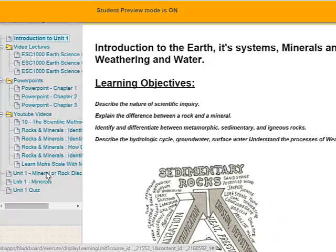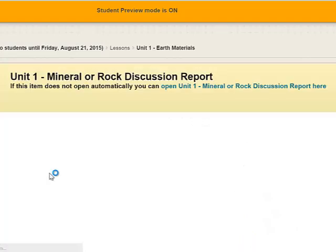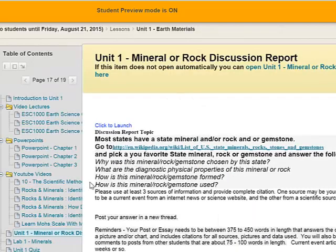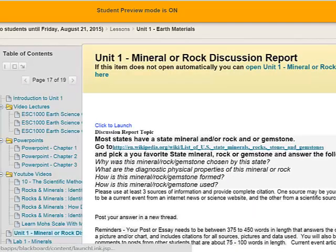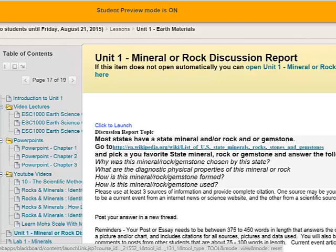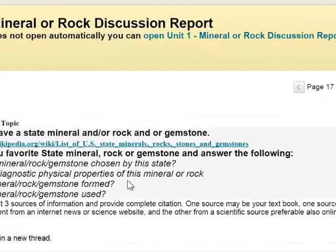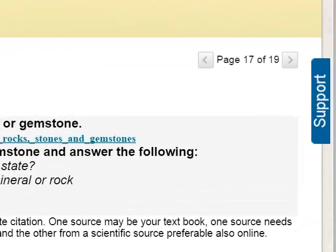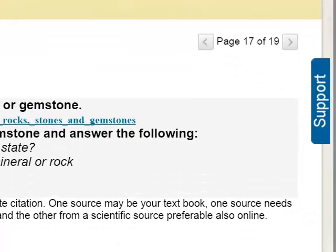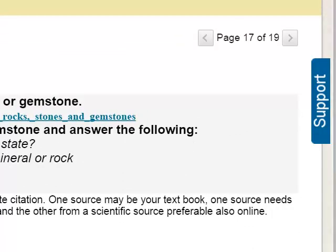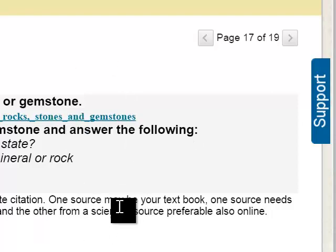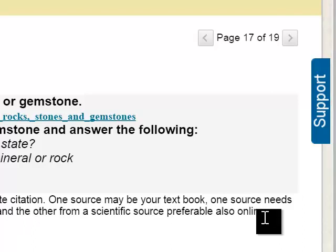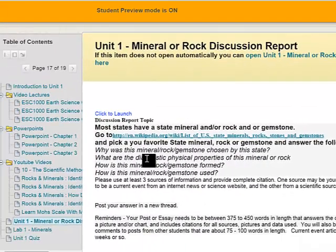This is your discussion report. This you can also get to out of this link over on the sidebar called Discussion Reports, where actually all the discussion reports the whole semester open. So those you can work ahead on. You can see what the questions are. And in this case, in Unit 1, you're going to be picking a state mineral or rock or gemstone from a Wikipedia database and doing some research and answering some questions. And in that report, you're going to write about 375 to 450 words and add citations, basically a bibliography, and maybe a picture or two or a graph. And then you'll be reading other students' posts and making comments on at least two of them.